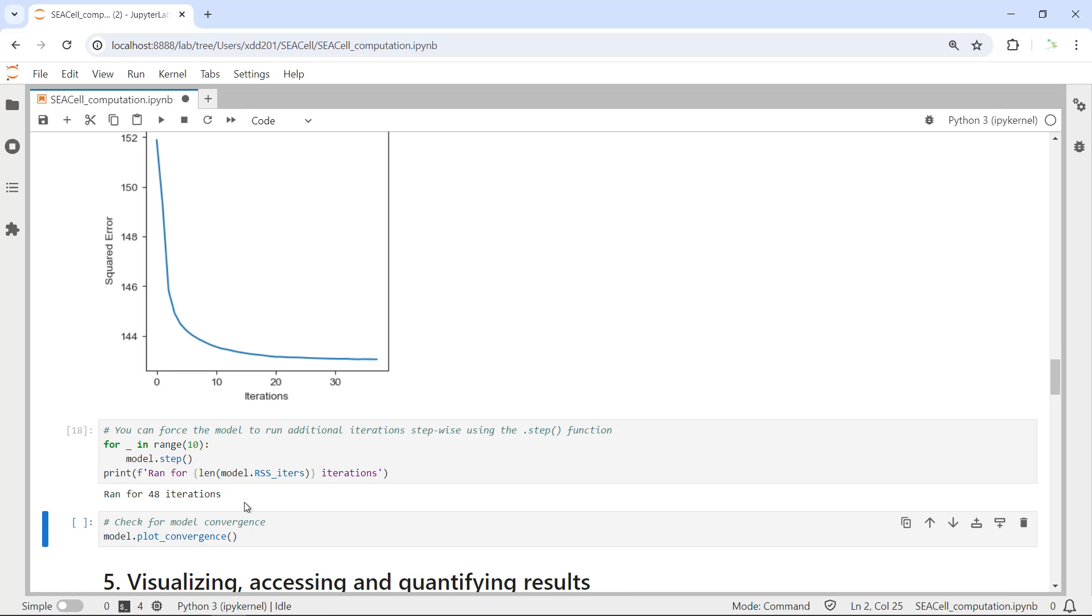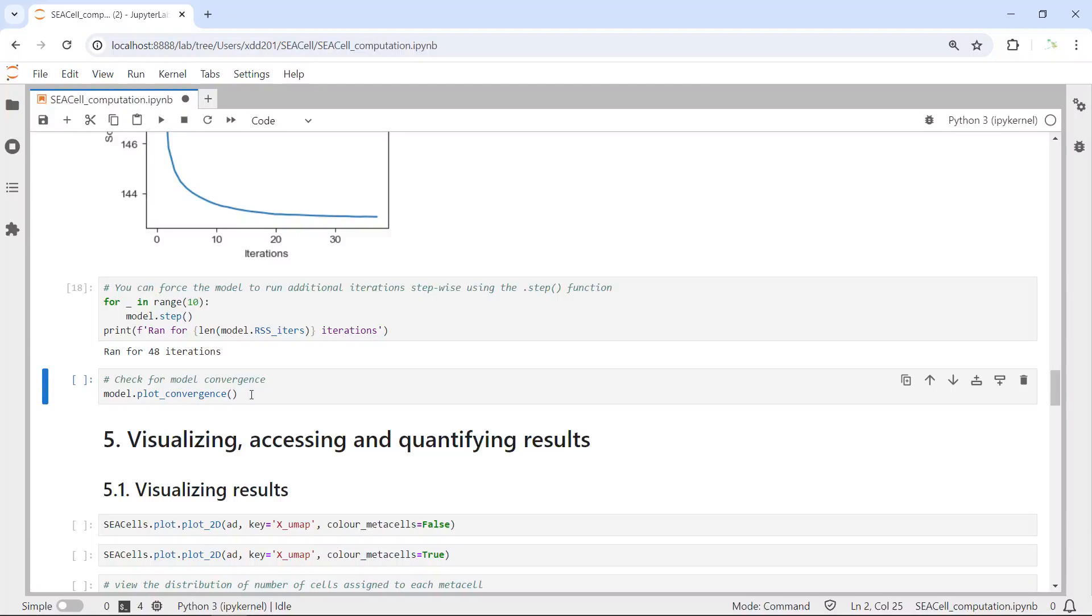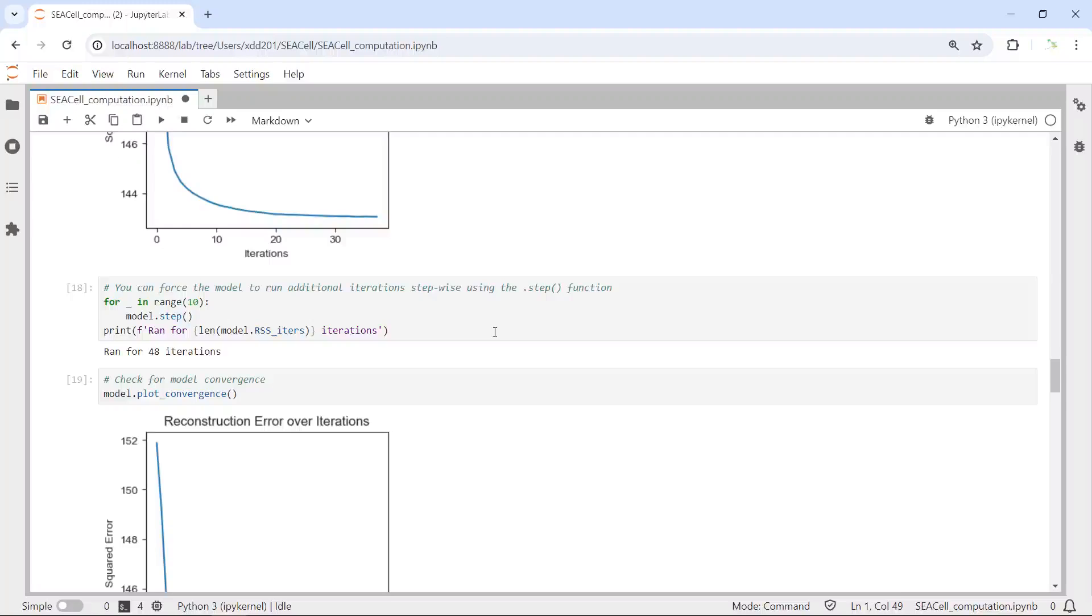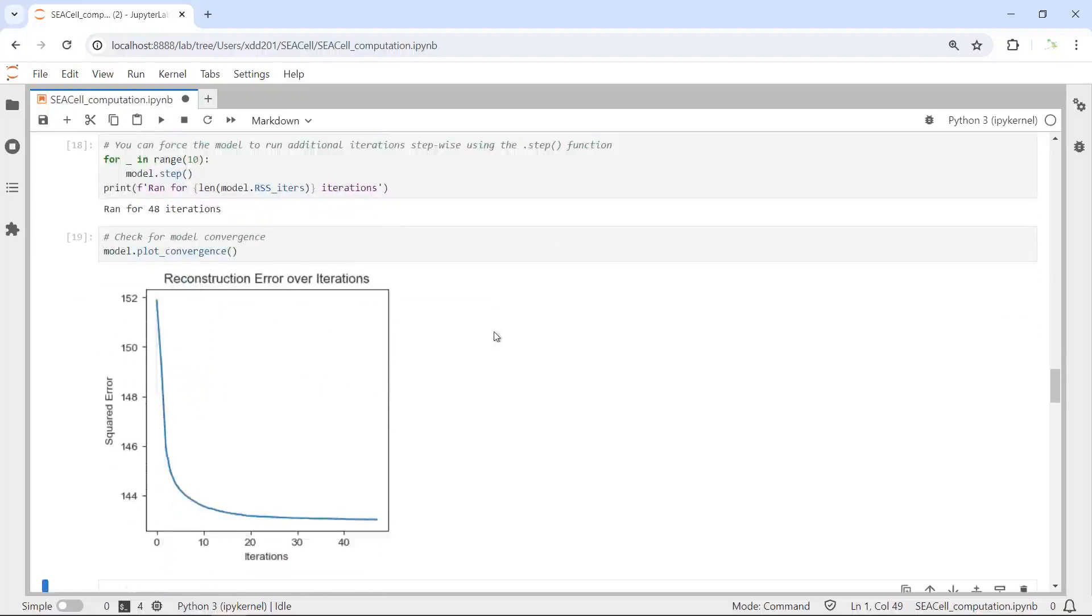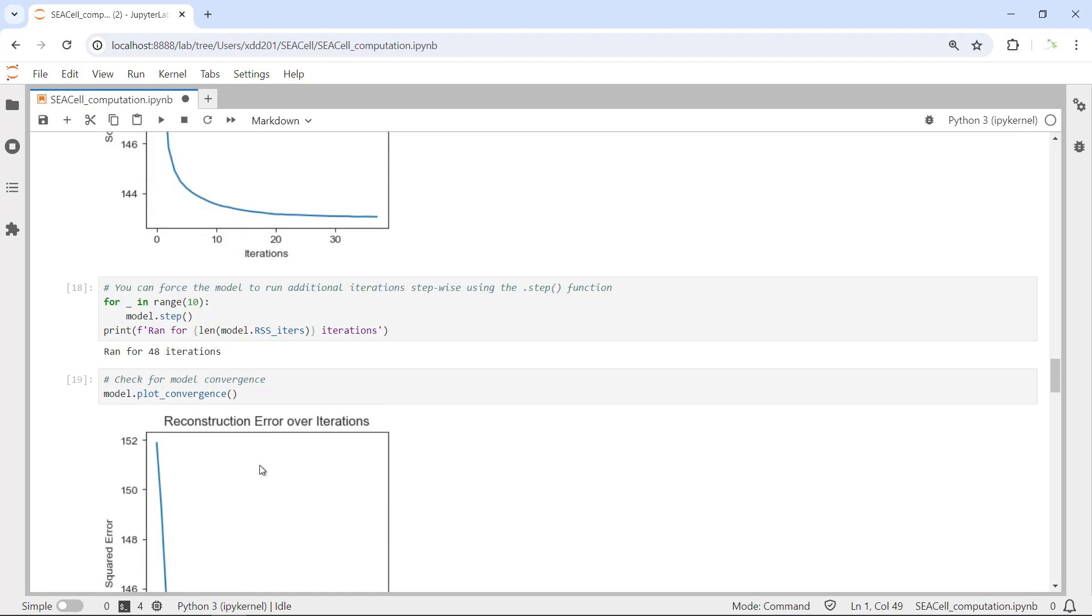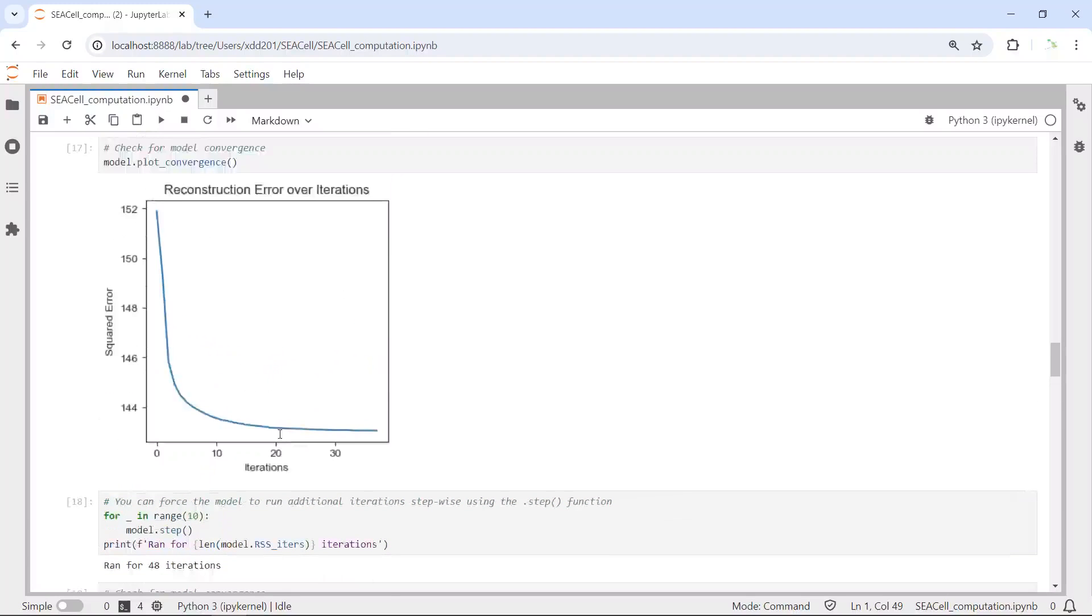We can make the plot again to check the total iterations. Let's run the plot_convergence function again. You can see we generated the plot. Now the total iterations is 48. So you don't have to run this step, because the package will automatically identify the best iterations for your dataset, like I showed you here. For this dataset is 38.